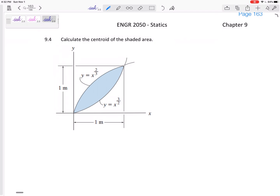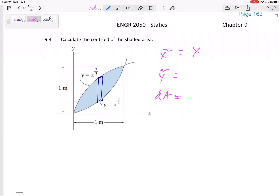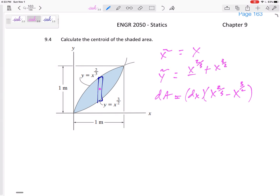I'm not going to fully work the next problem, but let's set it up quickly. x̃ is just x. dA is base times height: dx times (top minus bottom). ỹ is the average of top and bottom: (x to the two-thirds plus x to the three-halves) divided by two. So there are my x̃, ỹ, and dA for that problem — you can try to solve it.